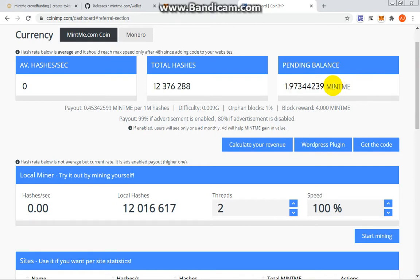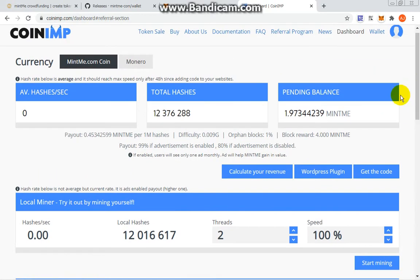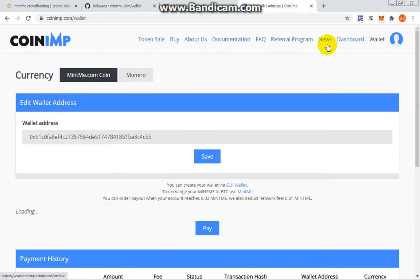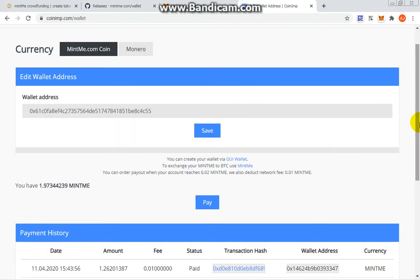It is not a Coin Imp wallet but a MintMe.com coin wallet. There will be a few ways to create this one. You can have your MintMe wallet in Coin Imp, but if you want to make a wallet to safeguard your coins or create your wallet for trading, there are options.